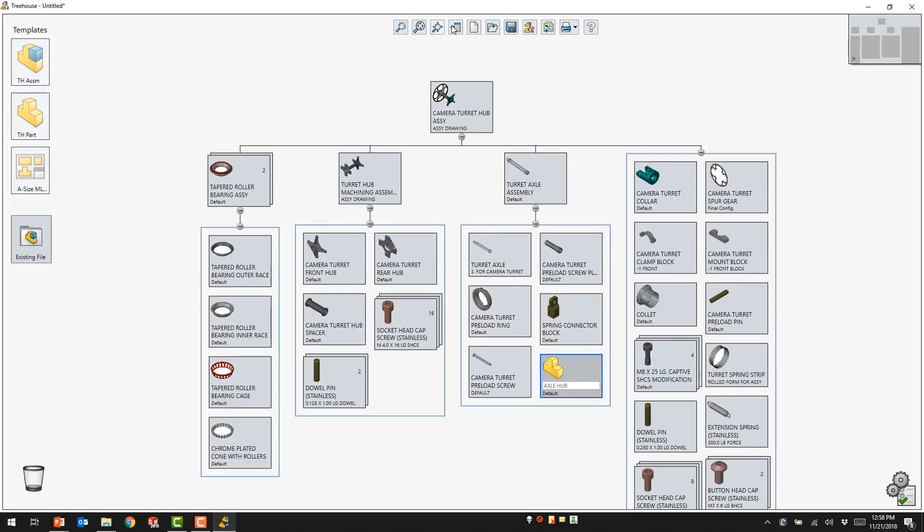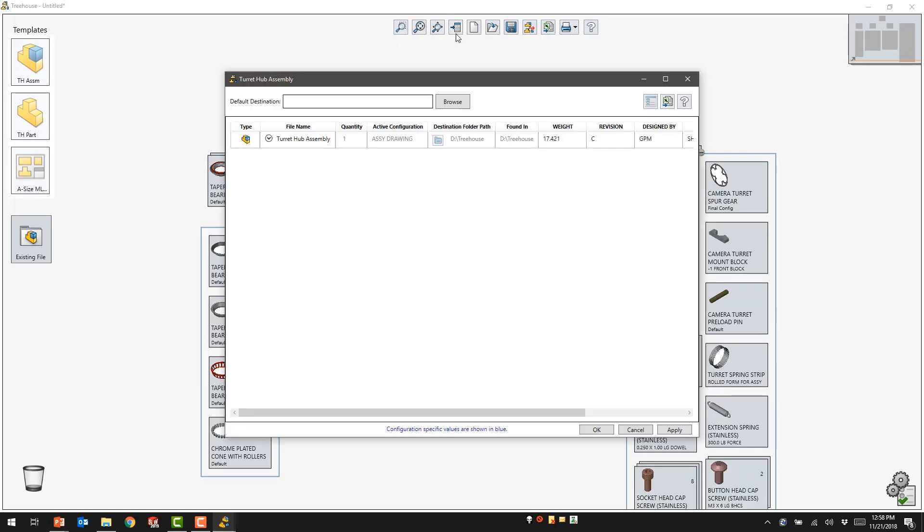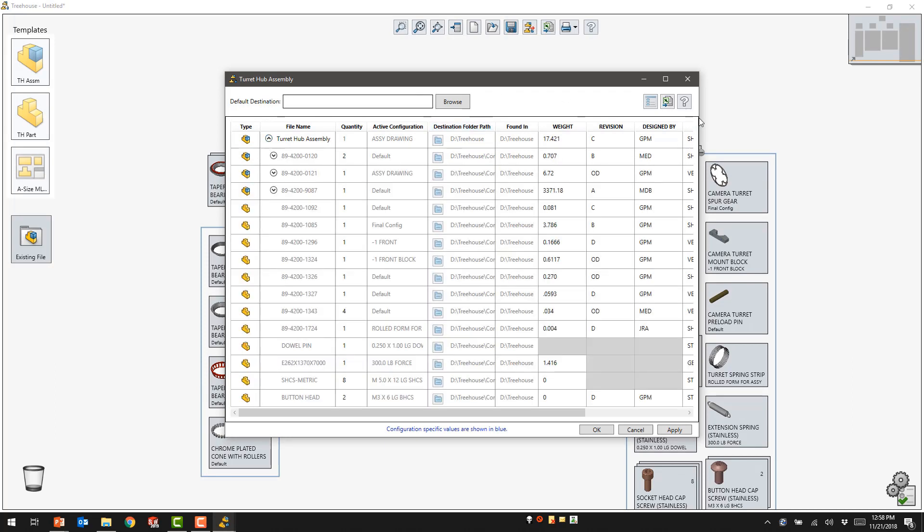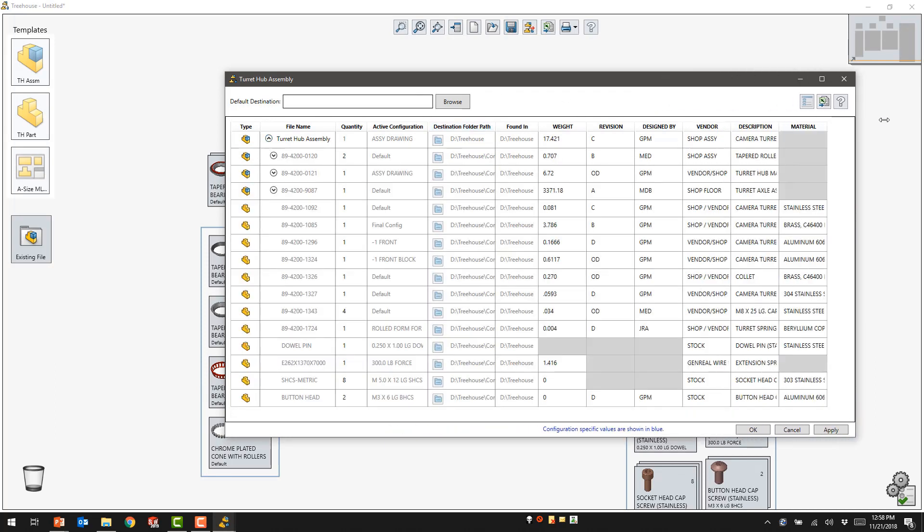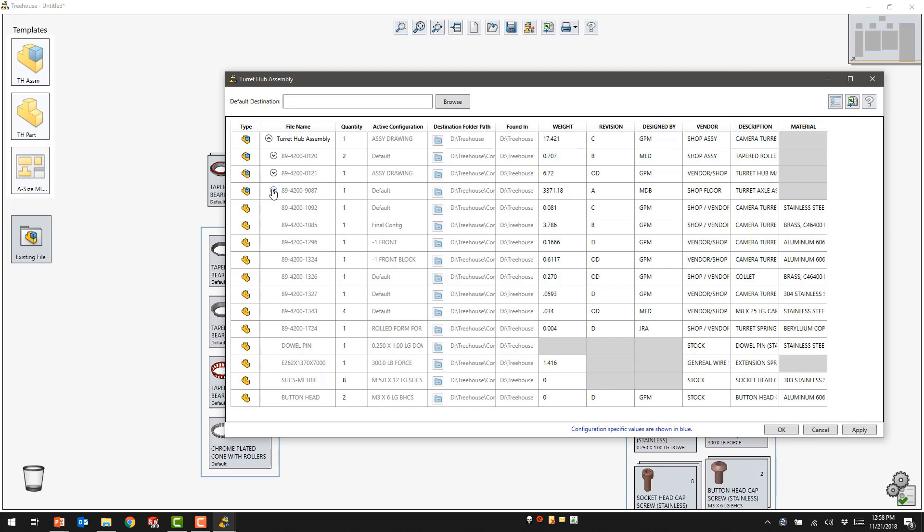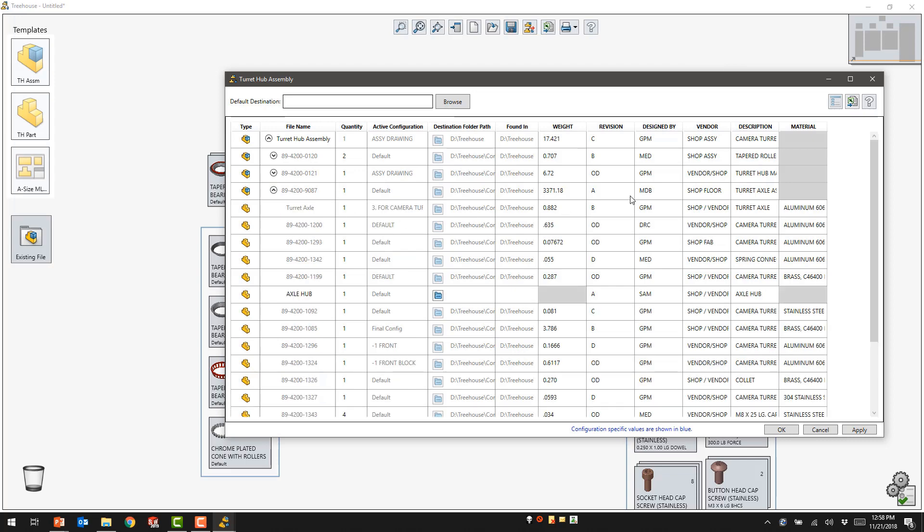Looking at all of the additional items, we can see we have various properties contained within the file list. Many of these are up to date.